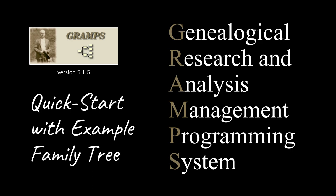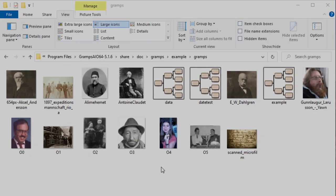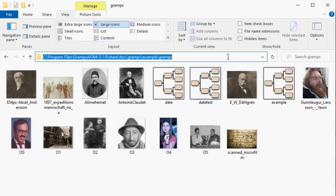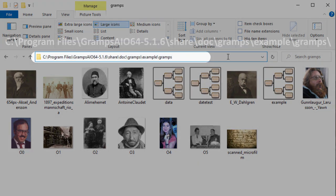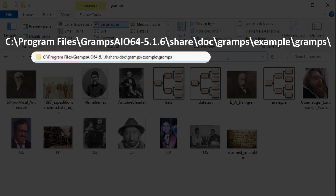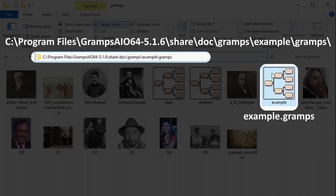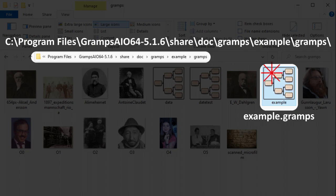Let's get started. At installation time, an example family tree is deposited in the newly created GRAMPS folder on the C drive. Its filename is example.gramps. Double-clicking the file icon starts GRAMPS, which then loads the contents of the example family tree.